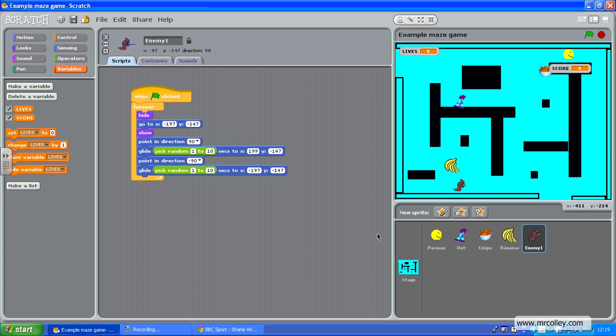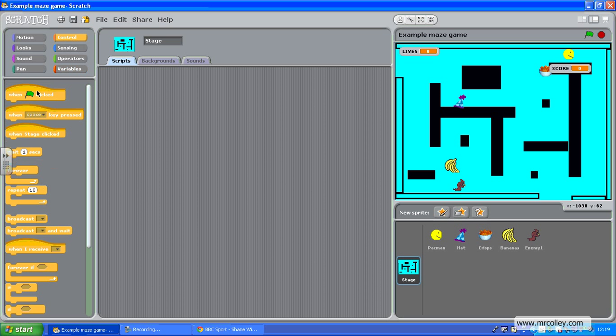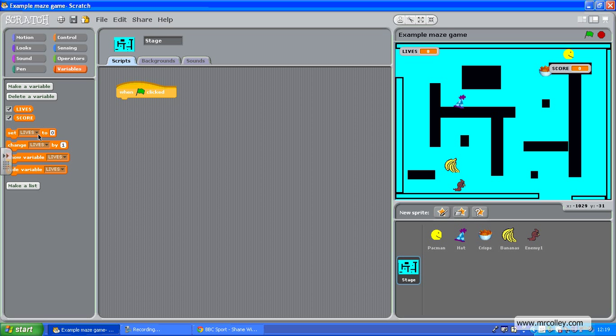Now I need to go to the stage and set the lives command. So when the green flag is clicked, variables, set lives to - I'm going to give them three lives. You can give them how many lives you want.